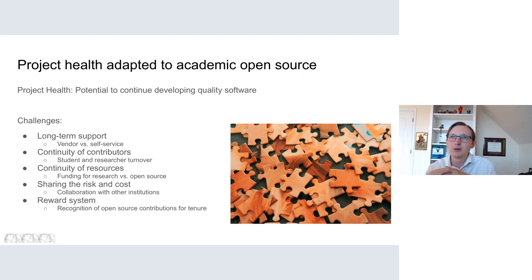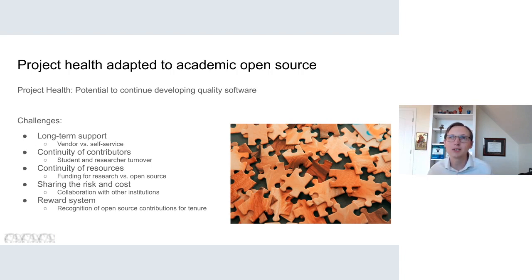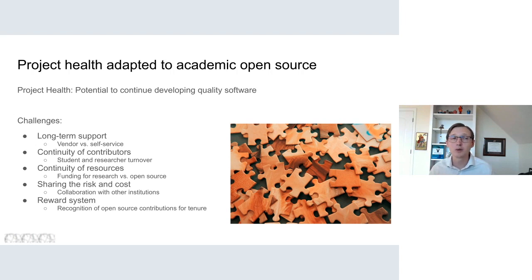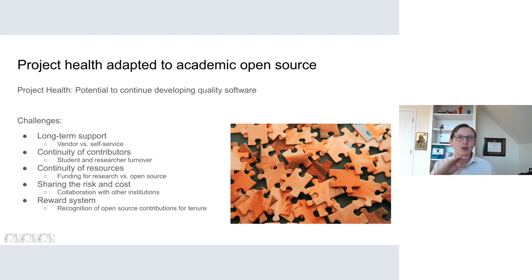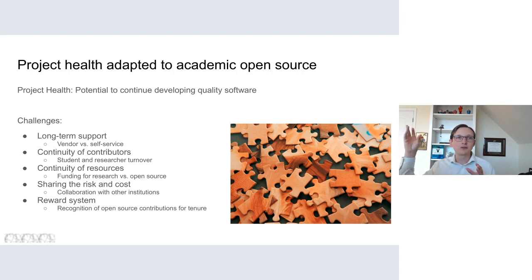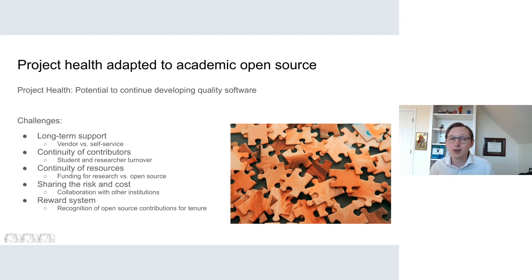It is possible to just run the software locally without actively working with the community, but that starts to create friction — software versions don't get updated, you fall behind, and if you make local changes without contributing them back, you create a patch set that becomes harder and harder to maintain as upstream versions are released. You might eventually choose not to update at all until your system becomes super old and unmanageable. It's also possible to hire contractors from the community for occasional work.